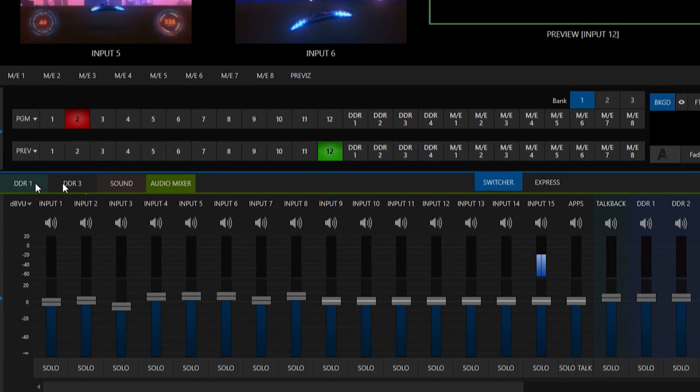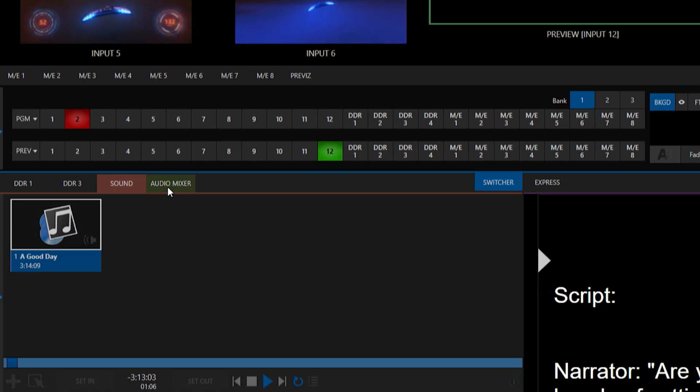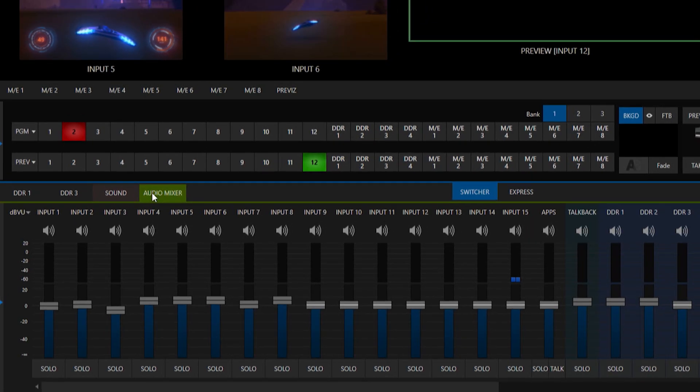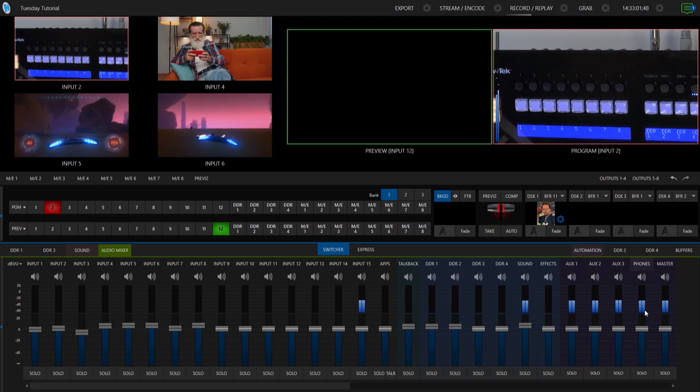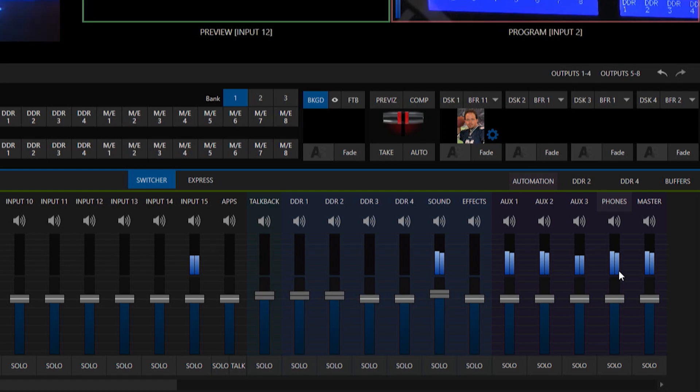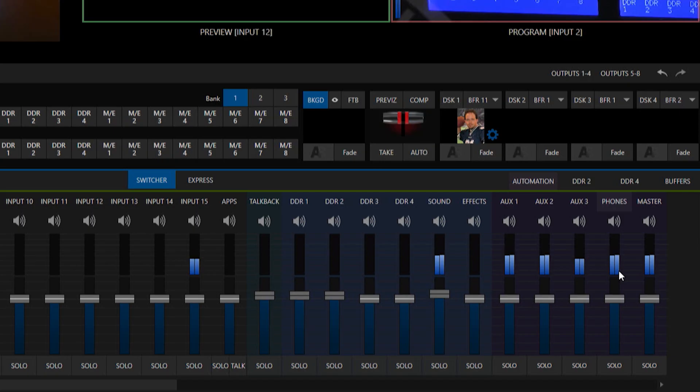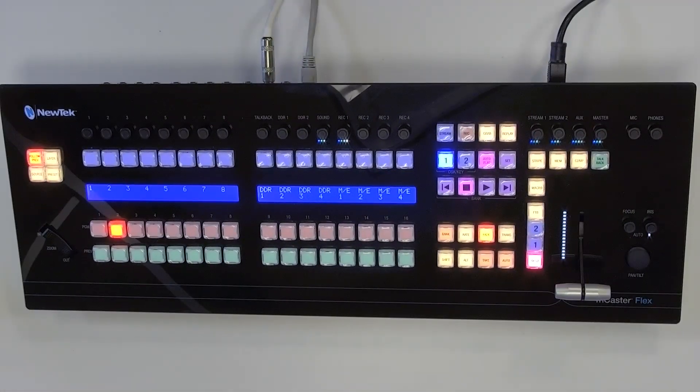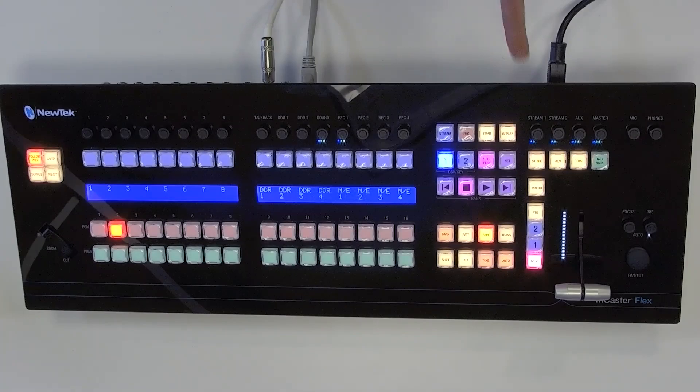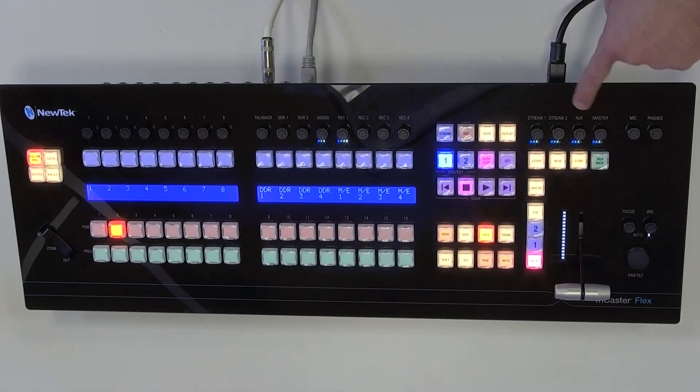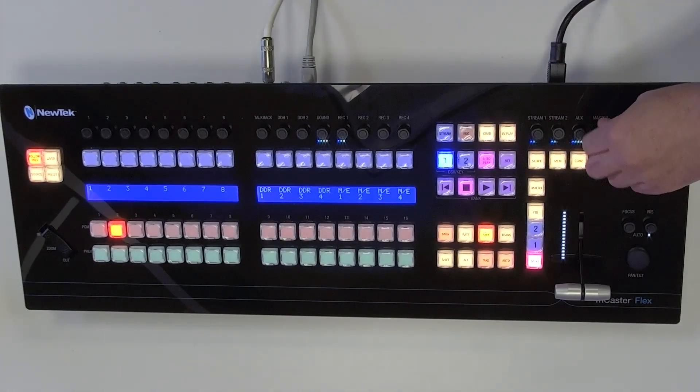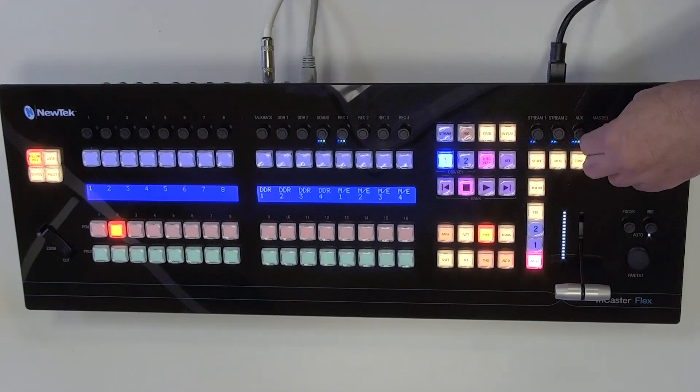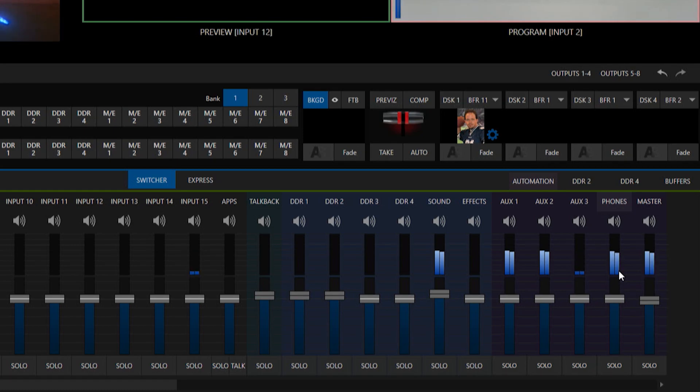All right so you'll see over here on the right side of the interface my different audio levels jumping on my auxes one and two also my headphones and master and on the flex control panel itself let me go ahead and zoom back out you'll see those are bouncing over here as well. And same thing on these if I crank them up or down via the knobs tactile control and I can mute them directly from here.